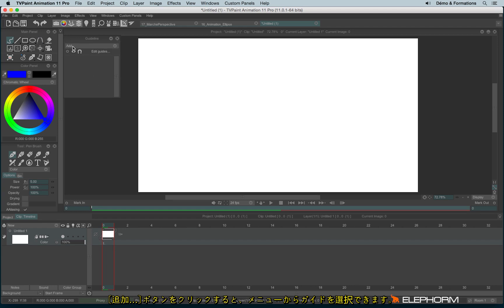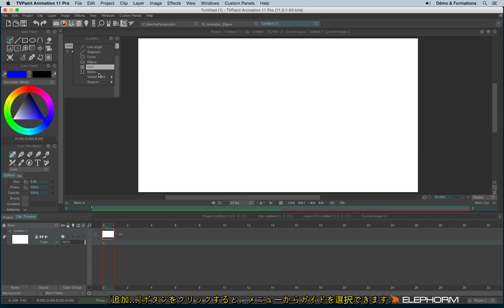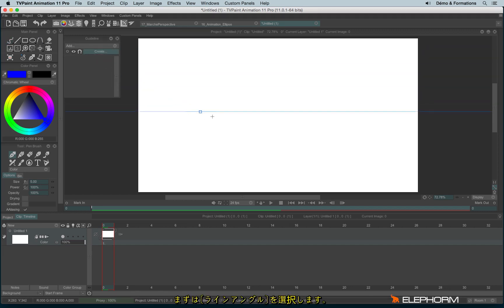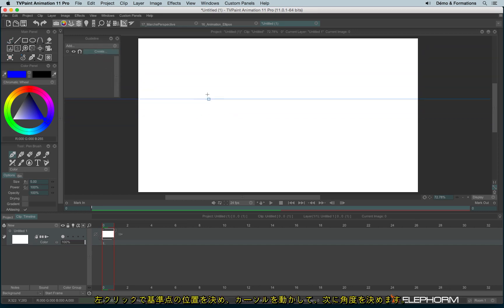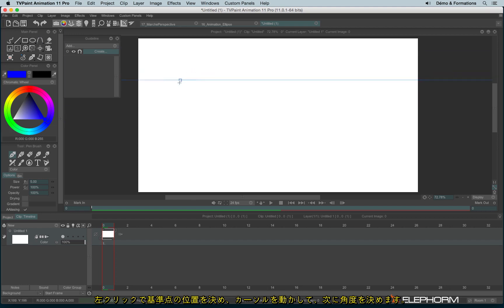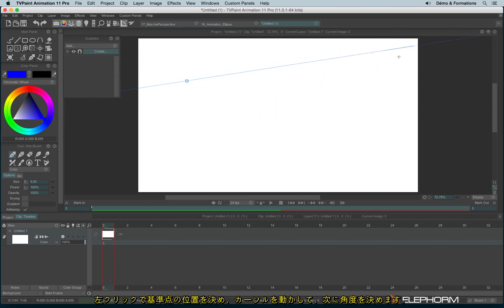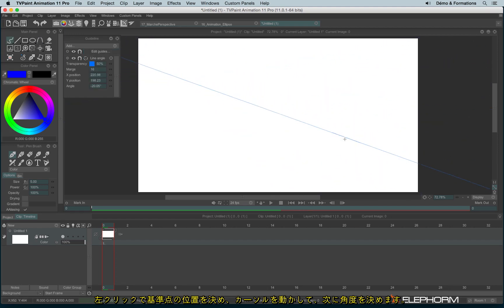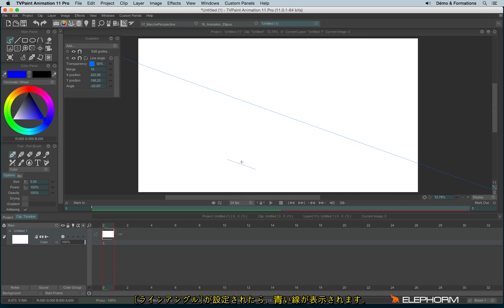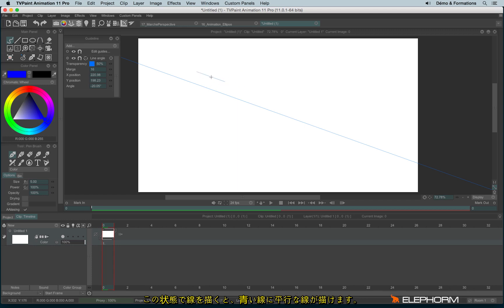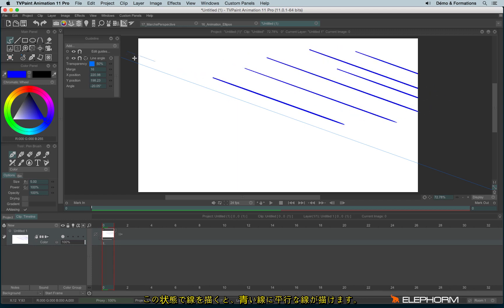Just click on the Add button to have the choice between the different guides. Let's see first about the line angle. So first we have to click to define the position and then hold the click to define the angle. Once the guide has been placed, it creates a blue HUD. If I draw, I will do straight lines parallel to the HUD.